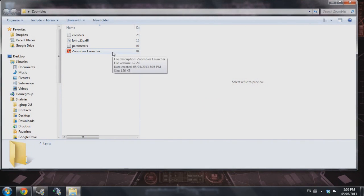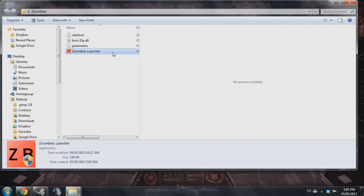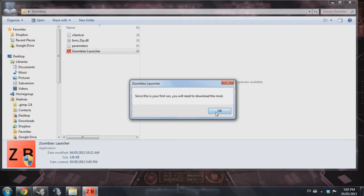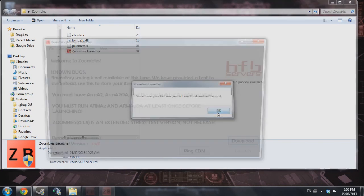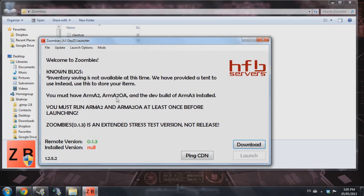Now I'm going to open up the launcher. It tells you this is your first run, you'll need to download the mod. Just go ahead and download it.